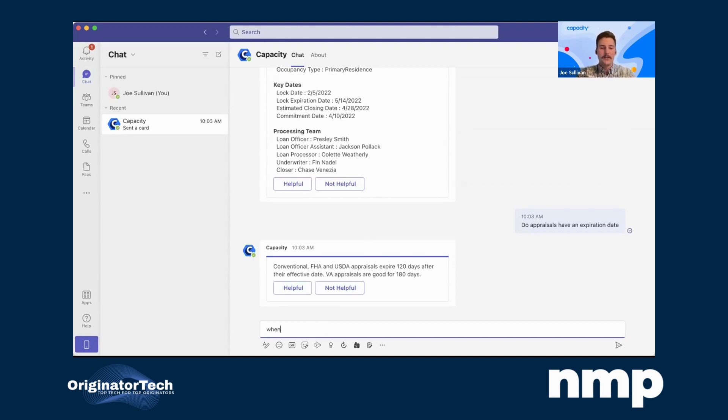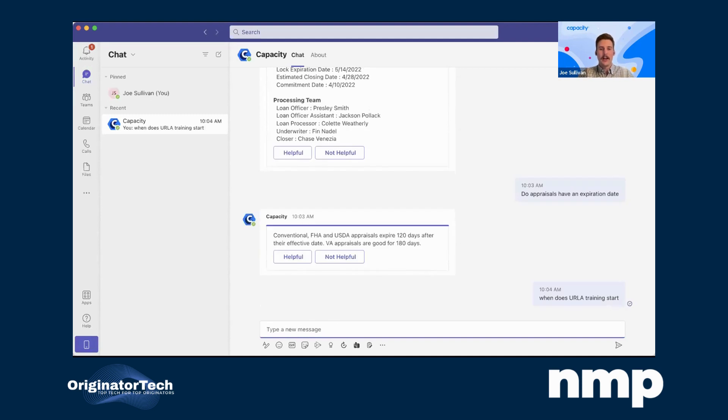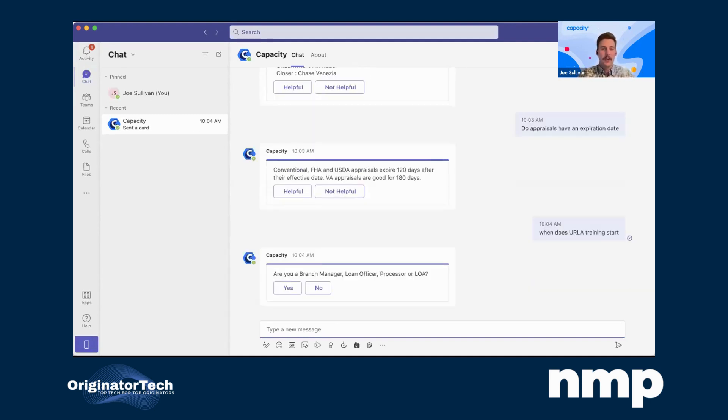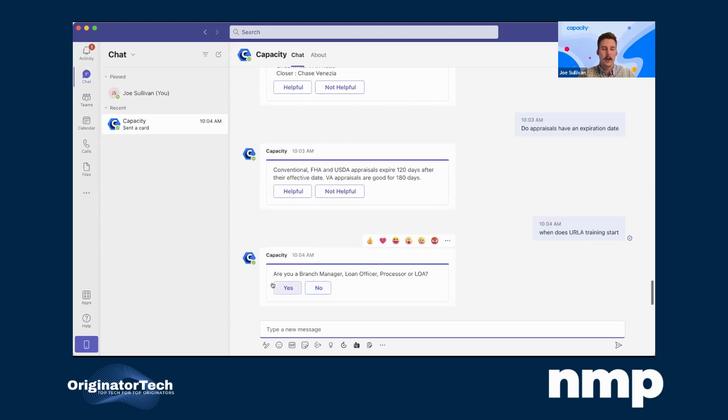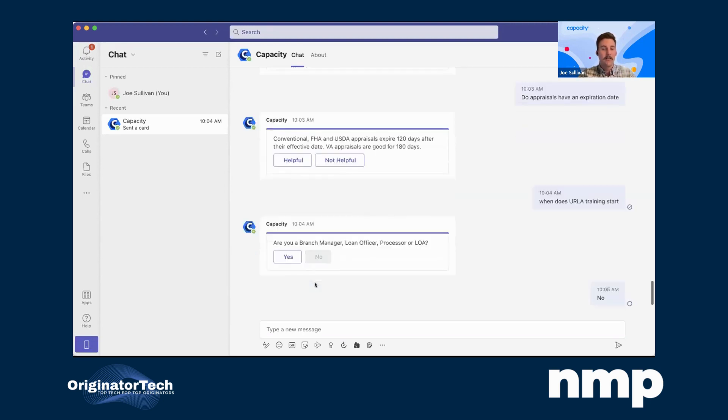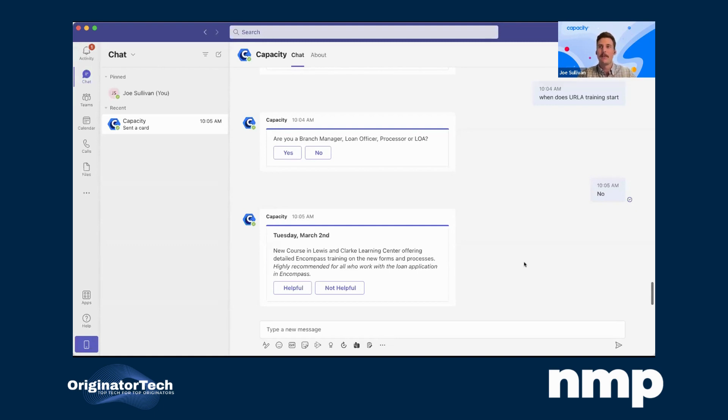Another big thing that we've seen from a lot of our clients is training their employees on different procedures and new things happening. For example, last year when ERLA kind of the new implications rolled out, we had a lot of our clients just turn to Capacity, upload all that information while they were going into Encompass itself and updating everything. They actually had all their employees just say, ask Capacity. We don't have the time to answer these repetitive questions day in, day out. Through this, I can say when does the ERLA training start? You'll see Capacity comes back and says, well, it depends on what type of employer you are. Are you a branch manager, loan officer, processor, LOA? If I say no, maybe that means that there's a different time for that training. Capacity will come back and say, last year, Tuesday, March 2nd was when that training was. Just one example of how we can leverage Capacity to automate those different training functions and ensure that people have that information.